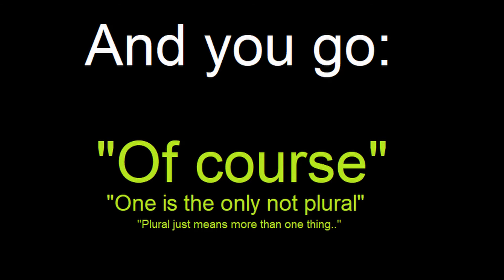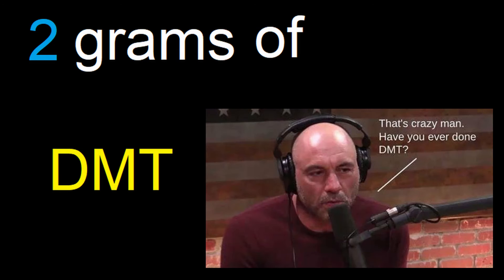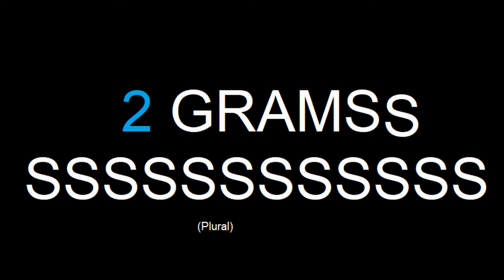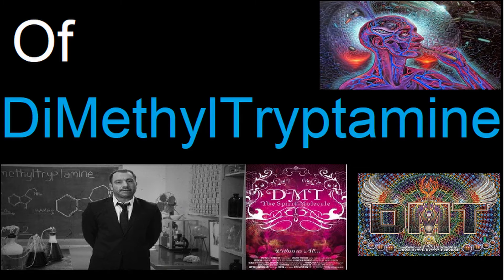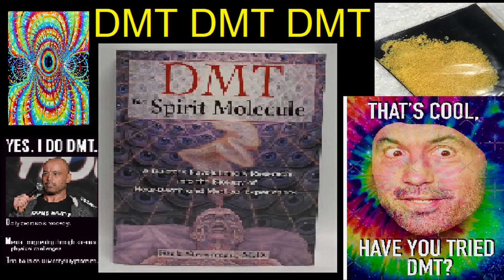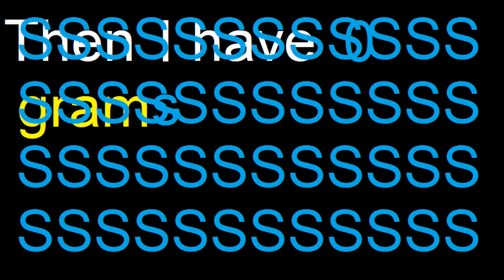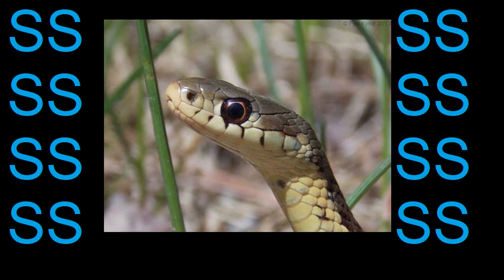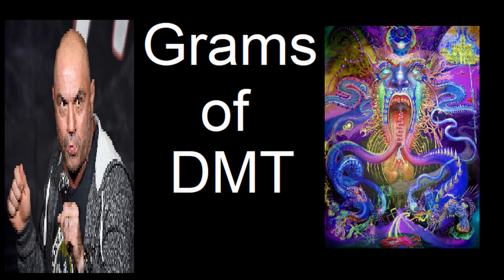But zero things is plural too. If I have two grams of dimethanol tryptamine, I have two grams. If I have one gram of dimethanol tryptamine, I have one gram. But if I have no grams, not a single gram of dimethanol tryptamine, I have zero grams of dimethanol tryptamine.